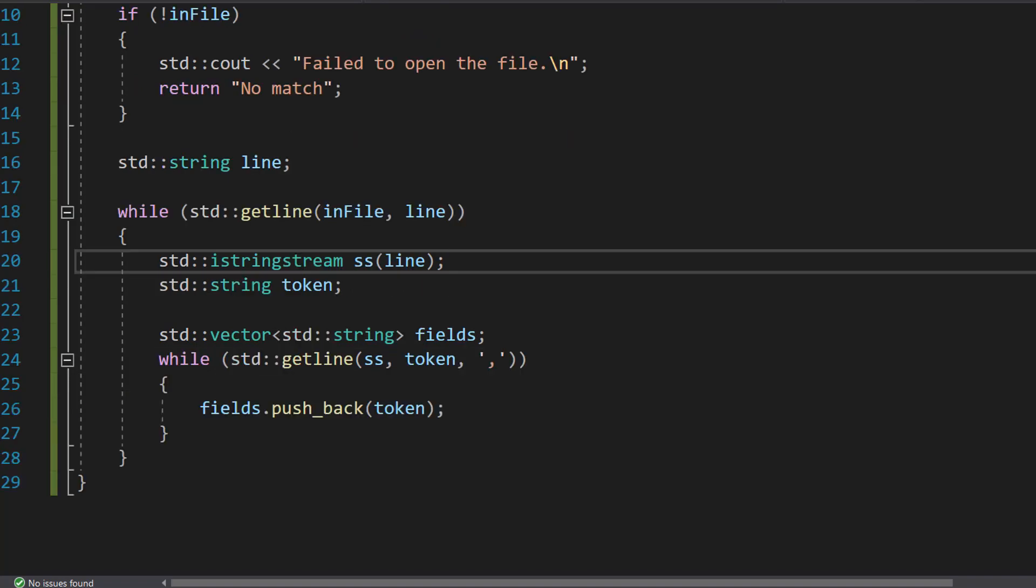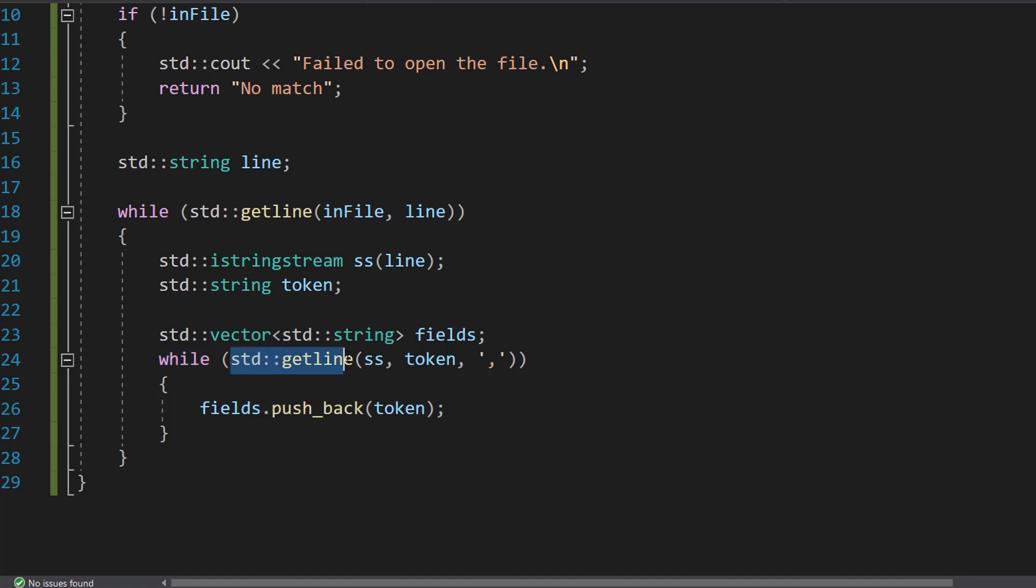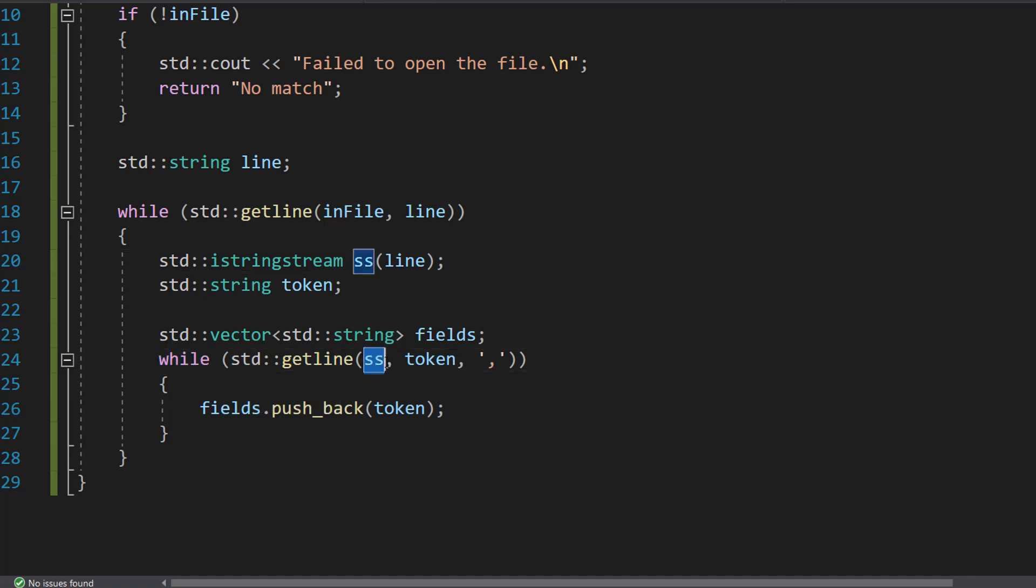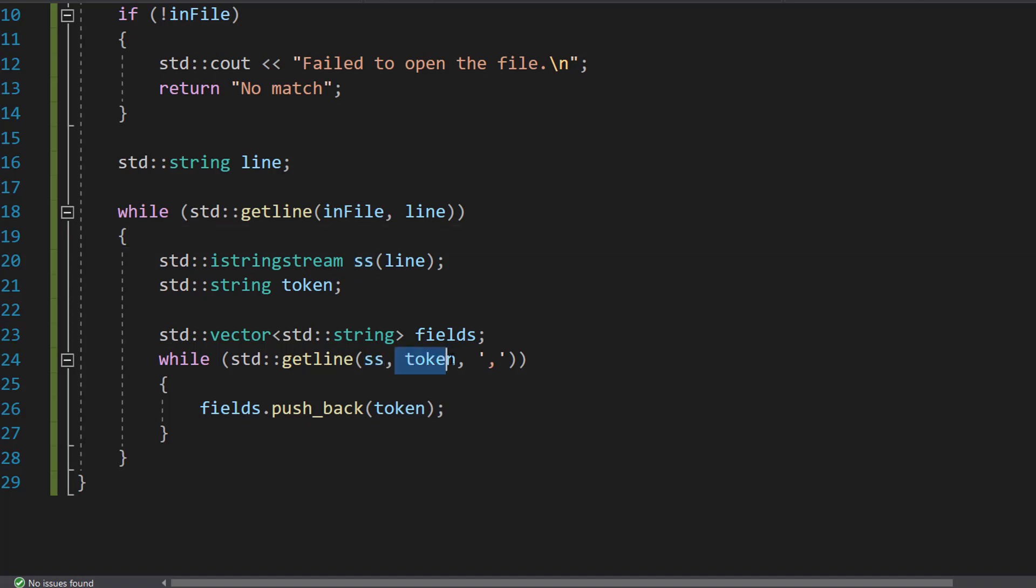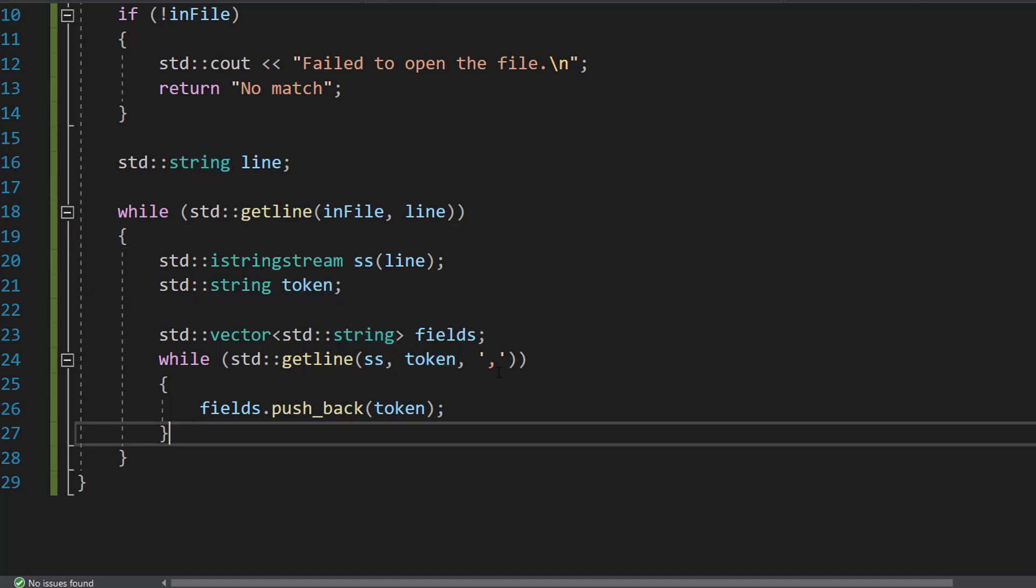Next we're going to do std::vector<std::string> fields. This line declares a vector which is a fancy array or a list. And this is going to hold the fields of the current line we're reading in the file. Then we're going to do while (std::getline(ss, token, ',')).